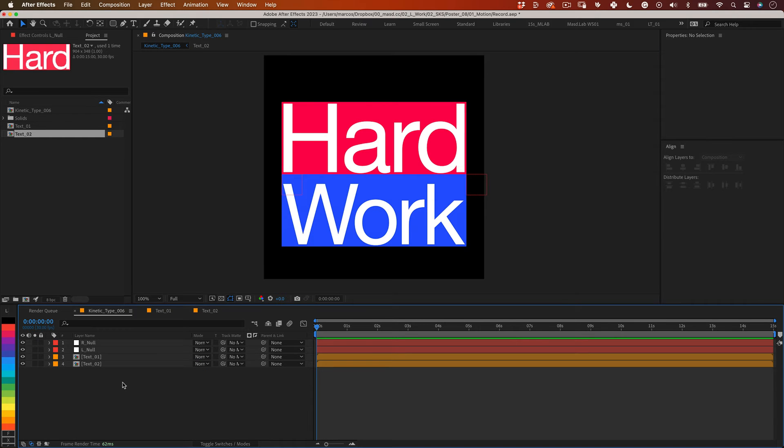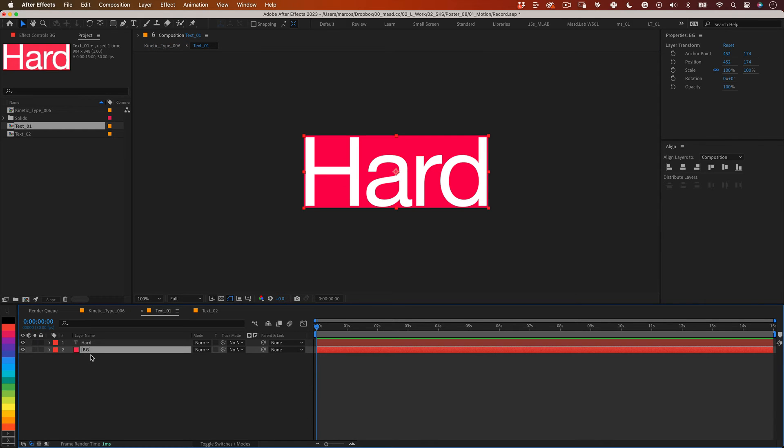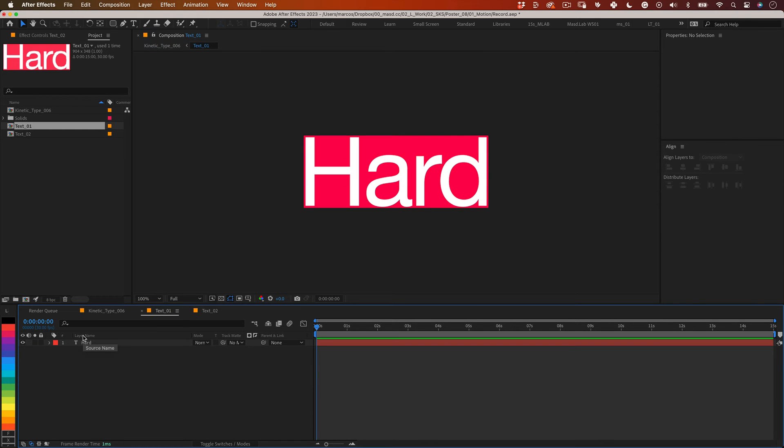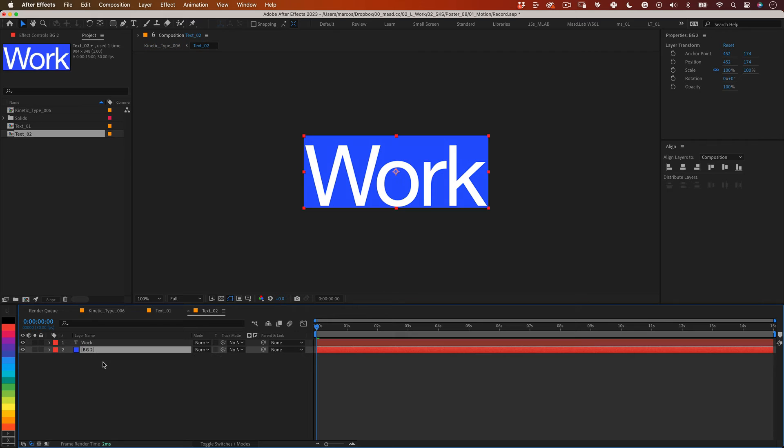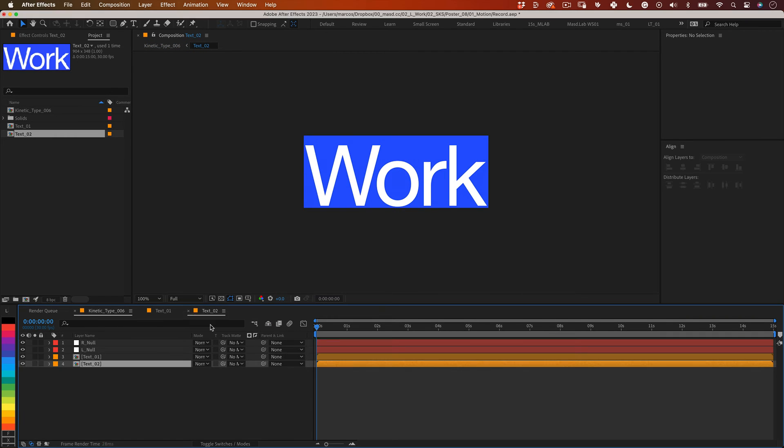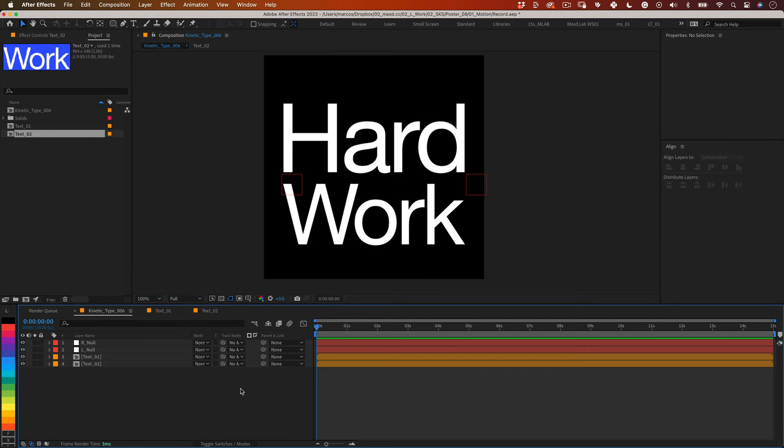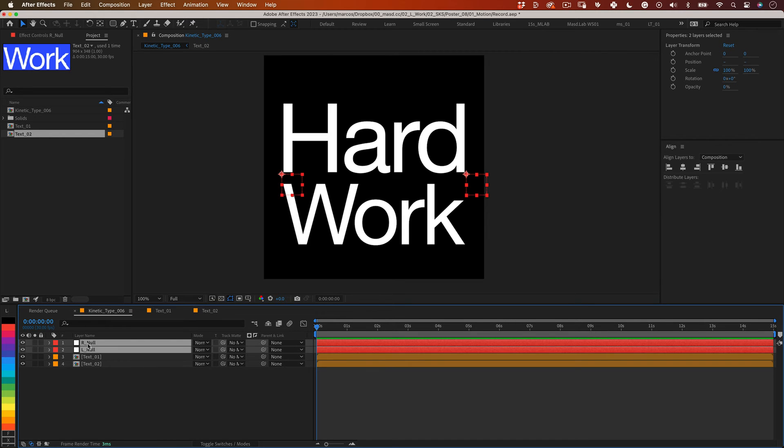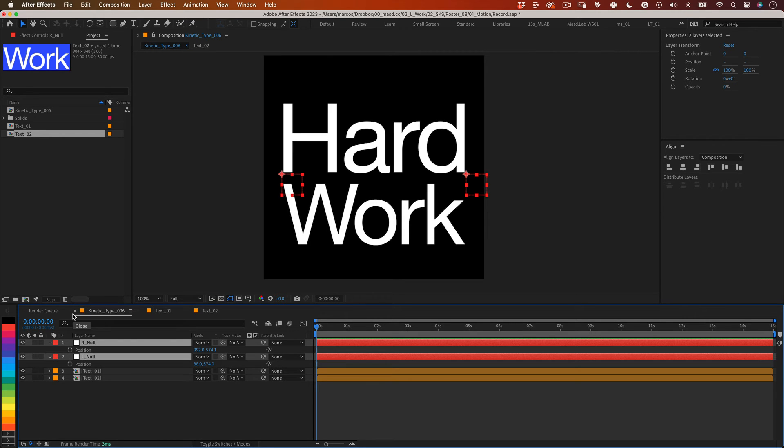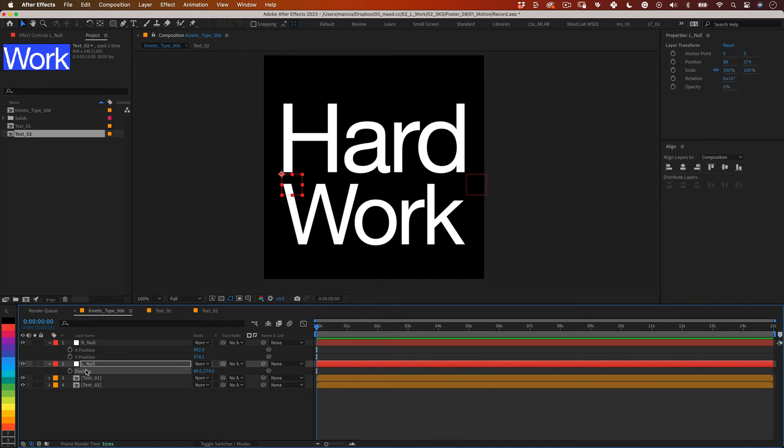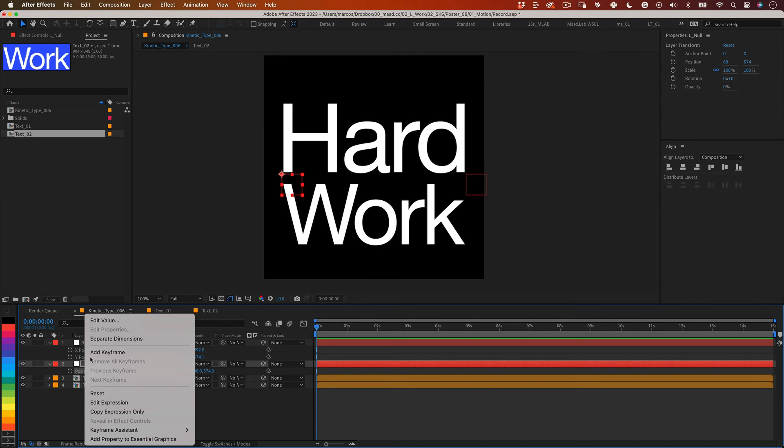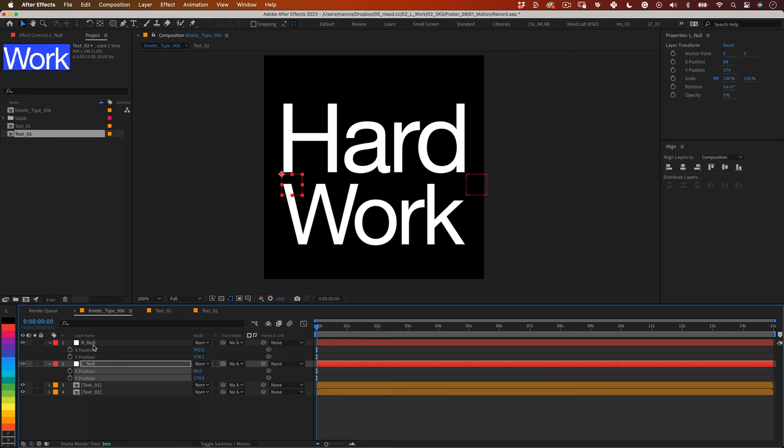But before we start animating it let's go inside of our text composition and delete the solids. You no longer have use for them. Excellent. With that done let's start animating our nulls. I only want to animate the nulls in the y-axis so I will right click over the position properties and select separate dimensions.